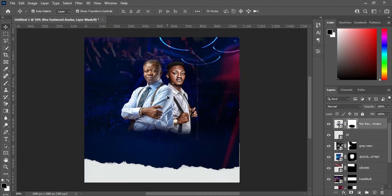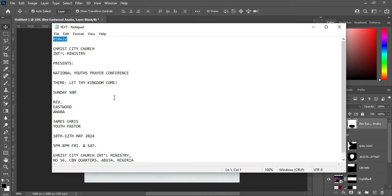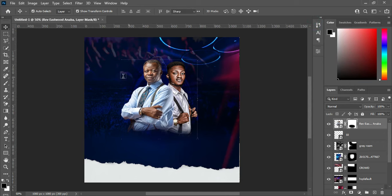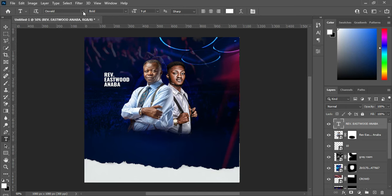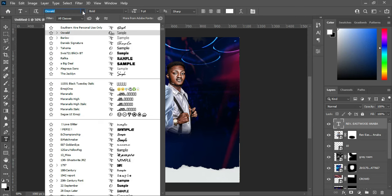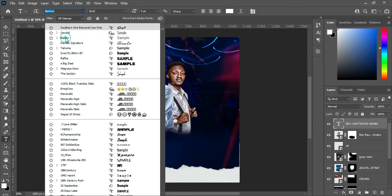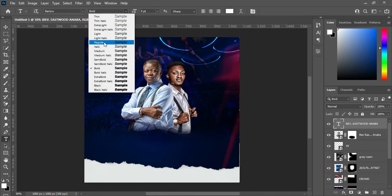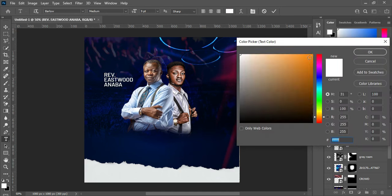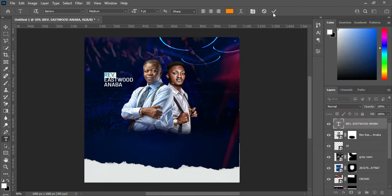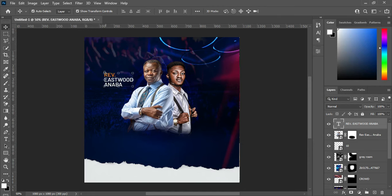Having done this, I'm going to bring in their name. Come over here, copy the name with Ctrl+C, then select your text tool and Ctrl+V to paste. I'm going to change the font to Valo, make it Medium, then select this one. Go to your font color and use this color, then click OK. Reduce the font size like this.